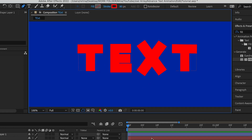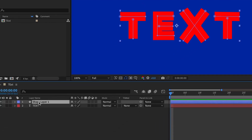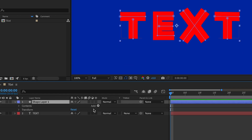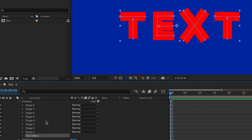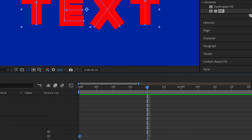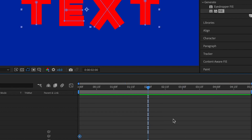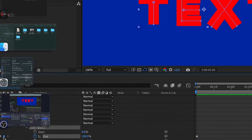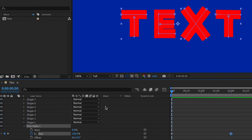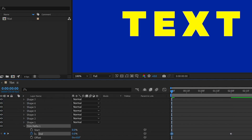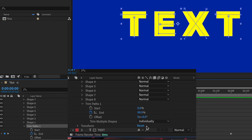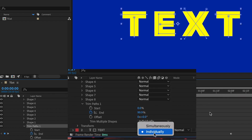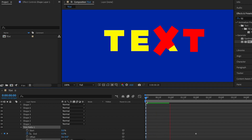Now we're going to animate this text. Selecting the stroke layer, I'll open it up, move to Add, then Trim Paths. For the trim path, I'll set a keyframe for the End property, move about two seconds ahead, set the second keyframe, then go back to the first keyframe and set a value of zero. To make them all animate at once, I'll change 'Trim Multiple Shapes' to 'Individually'.